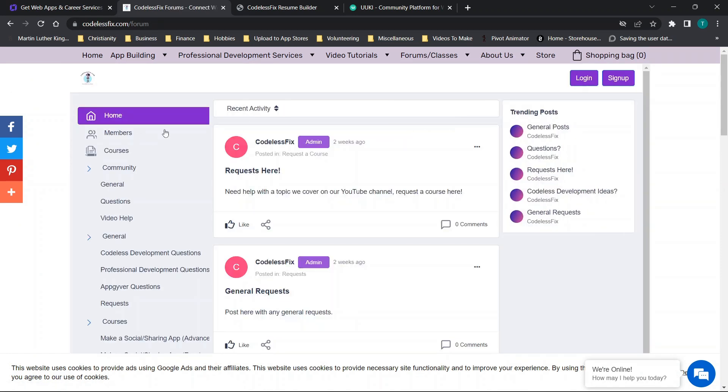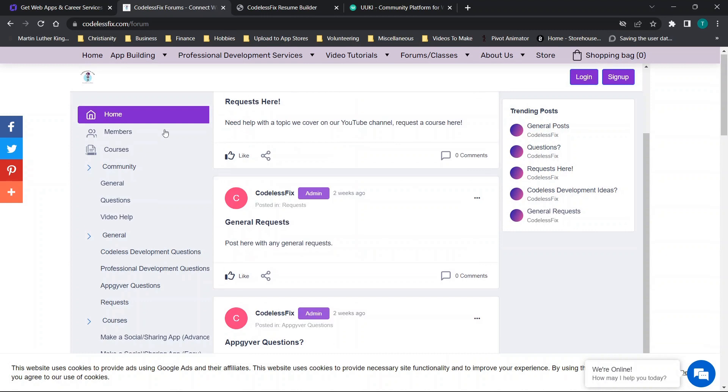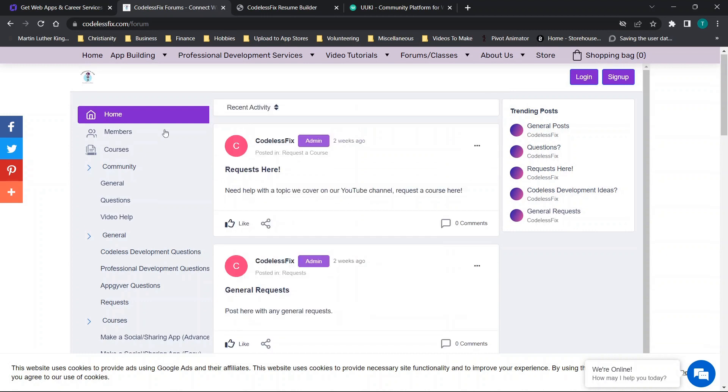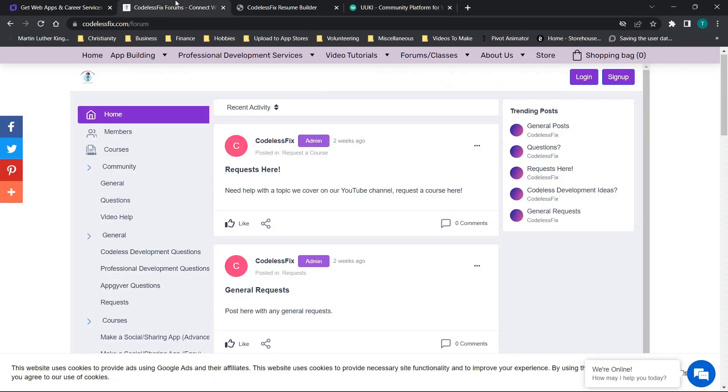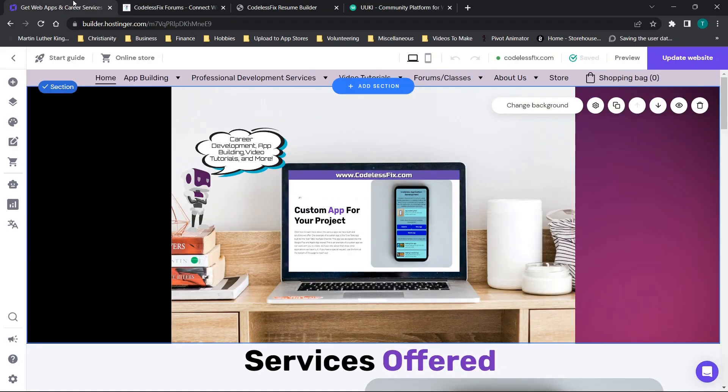So you'll see we actually have the forum page here. This is the Yuki forum but when you embed the Yuki forum into your site they have the embed code and that code can actually be modified a little bit to add in new websites. So let's see what this actually looks like.